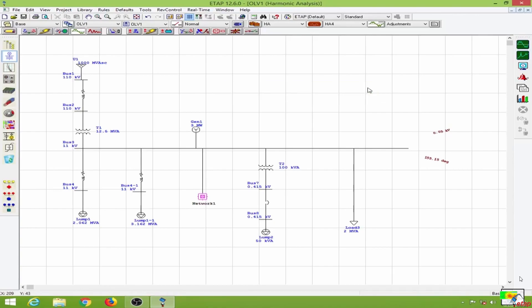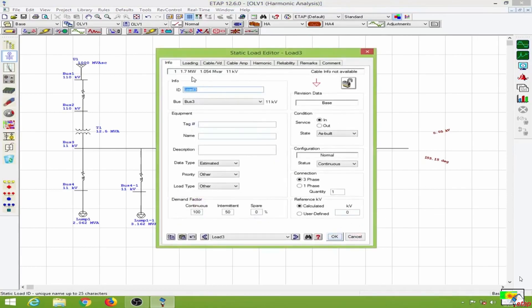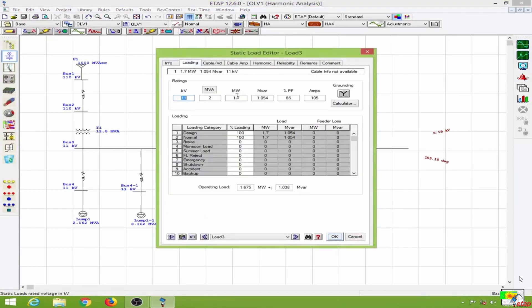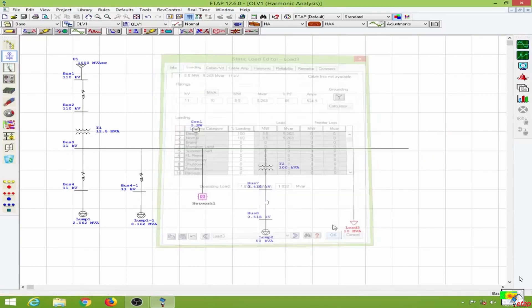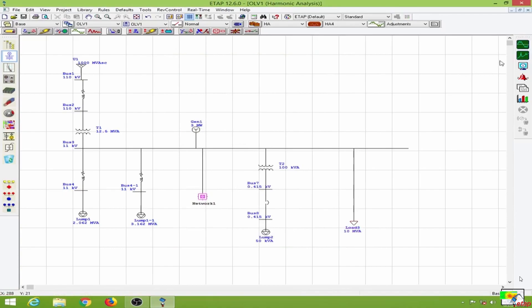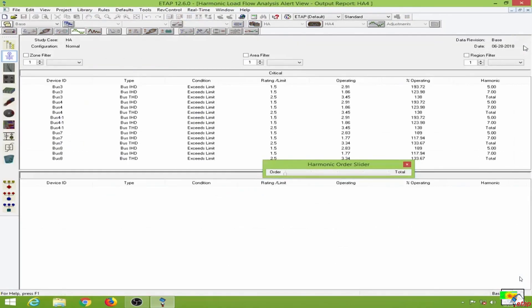Since the harmonic value is below the specified limits, I will change the loading to make it more significant. I'll increase it to 10 MVA load and run this again.